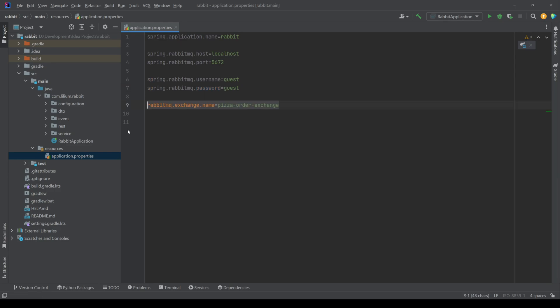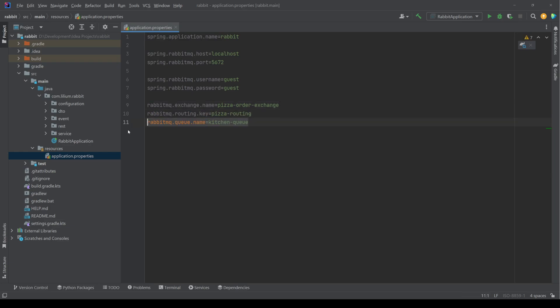With that done, the only thing that's left is to define our exchange name, our routing key and also our queue name.